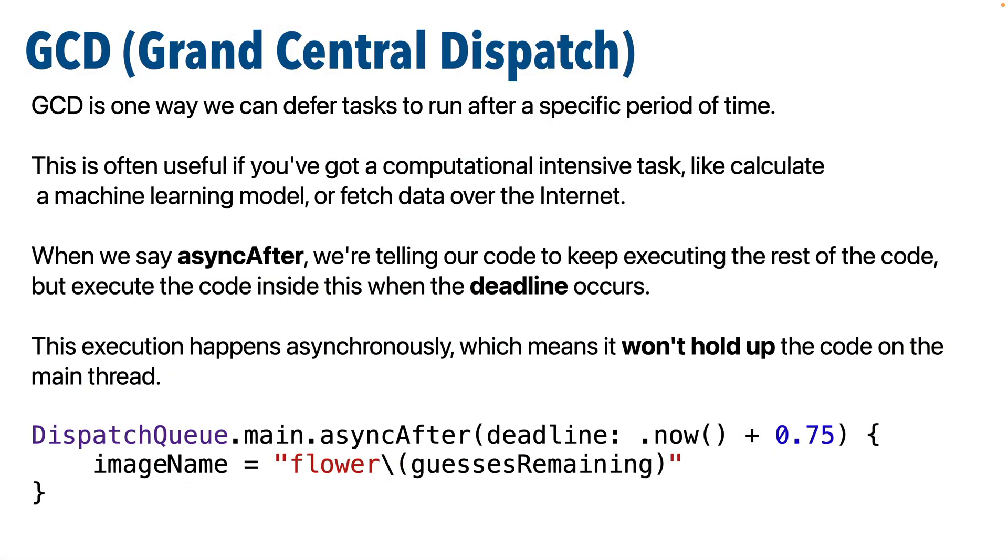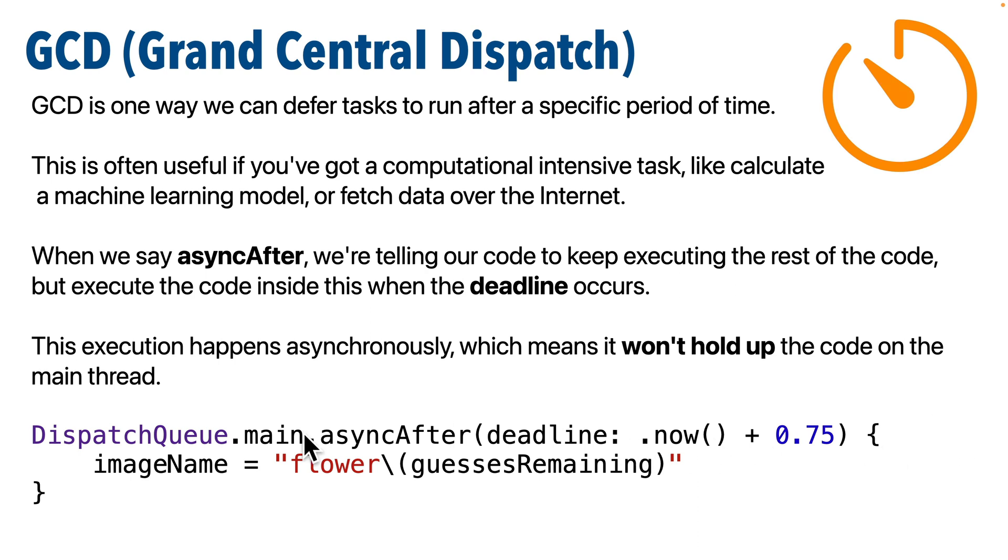So there's a lot to Apple's Grand Central Dispatch, it was originally developed to allow code to execute concurrently on multi-core processors, but what we want to do here is simple. We've got a chunk of code that we don't want to execute until after 0.5 seconds are up, that's when the wilt animation will be done.